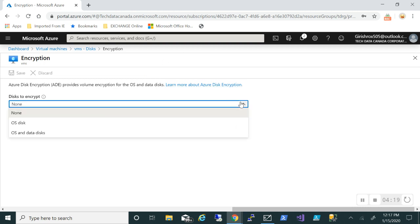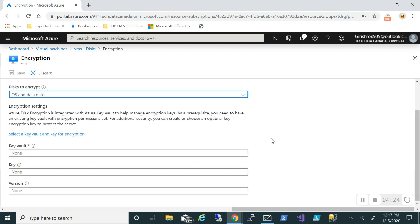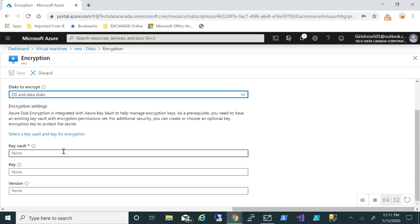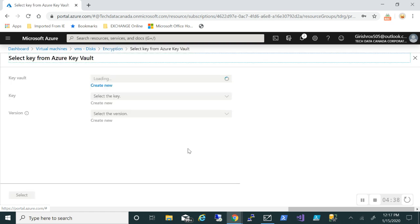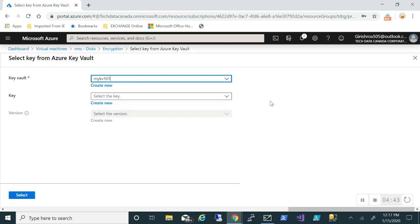So what I can do is I can just go to this key sign under the encryption and it is asking me what I want to encrypt - operating system OS and data disk. So let's pick that. And as I said, it is using Key Vault in the backend. If you have already created one, you can go over here. But if you want to create new, you can just go and create a new Key Vault key and the version that you want to use. So let me just go because I already have one here. I'll pick my Key Vault which is with the name My Key Vault 101.